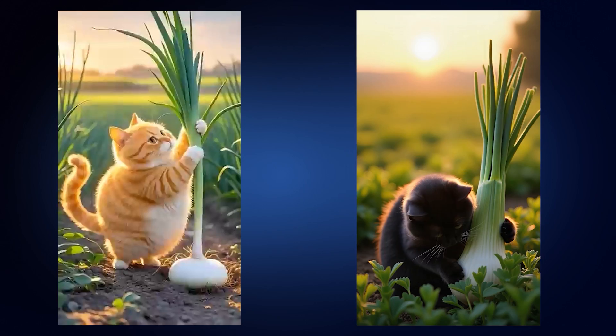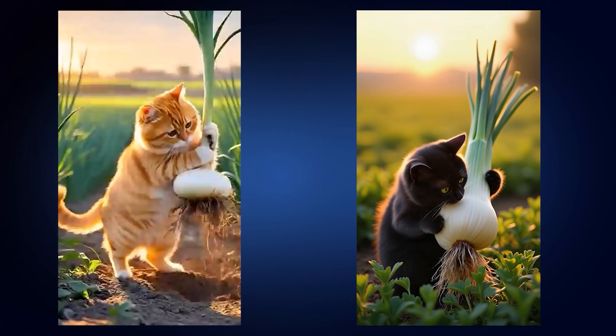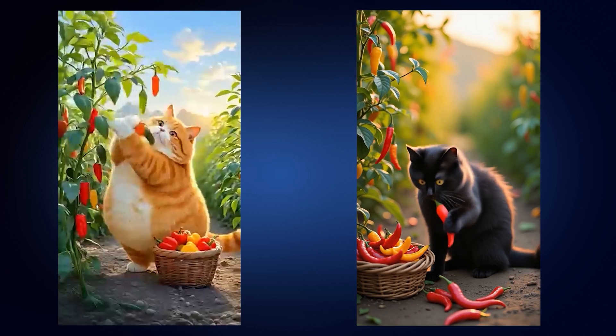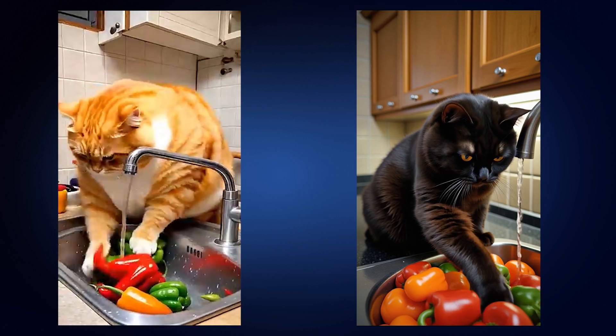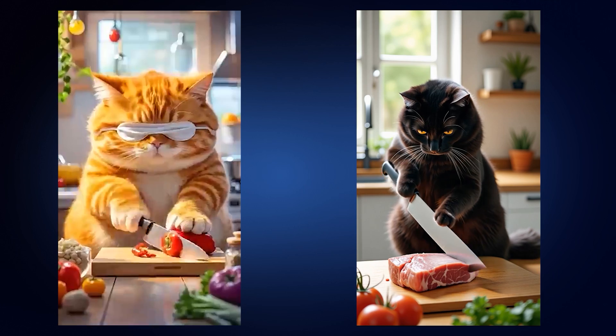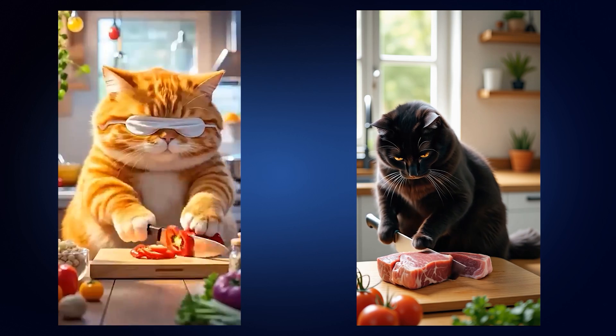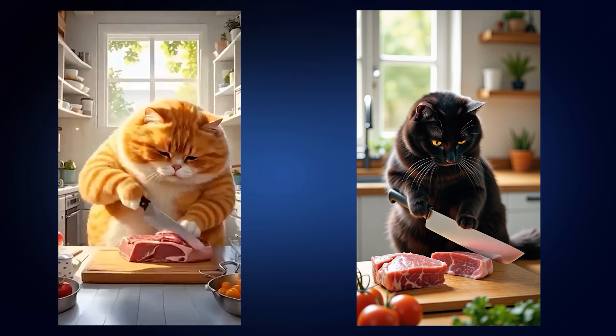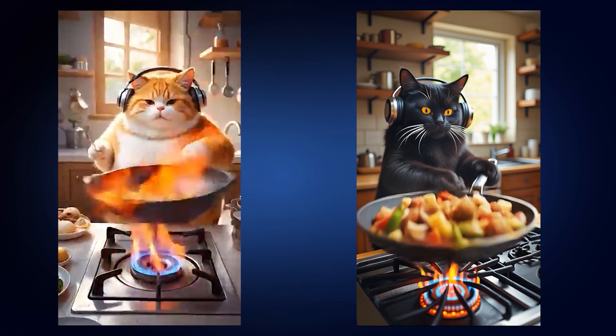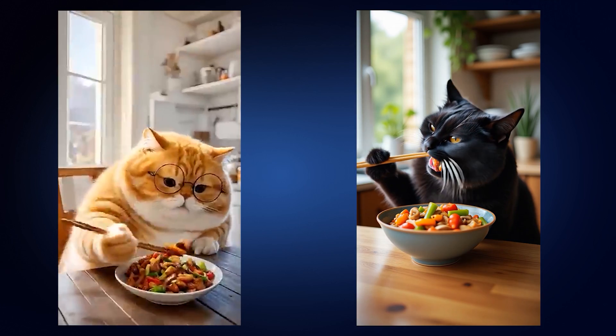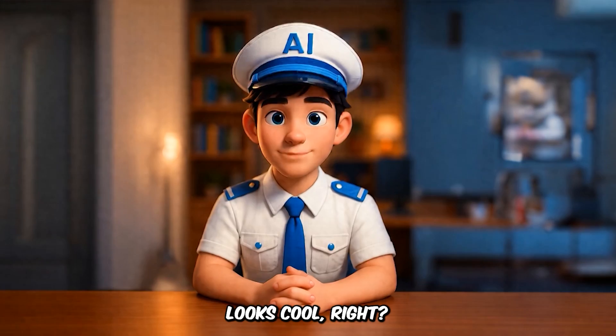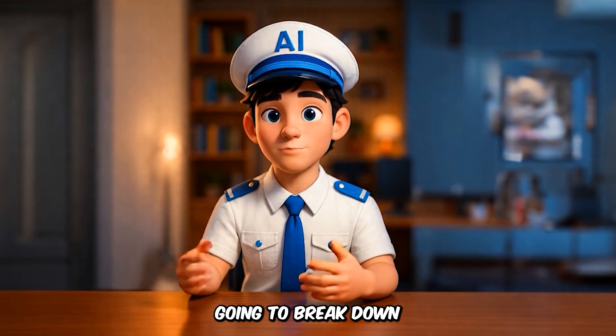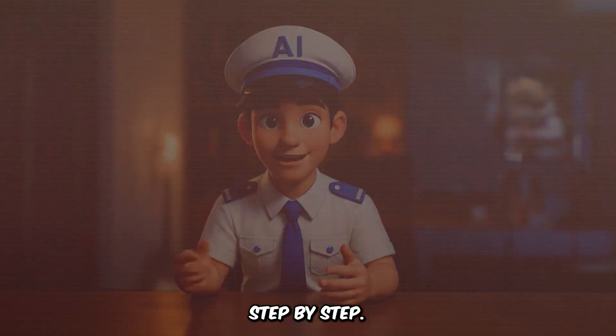And here's my result. Looks cool, right? So stick around because I'm going to break down exactly how I did this step-by-step.